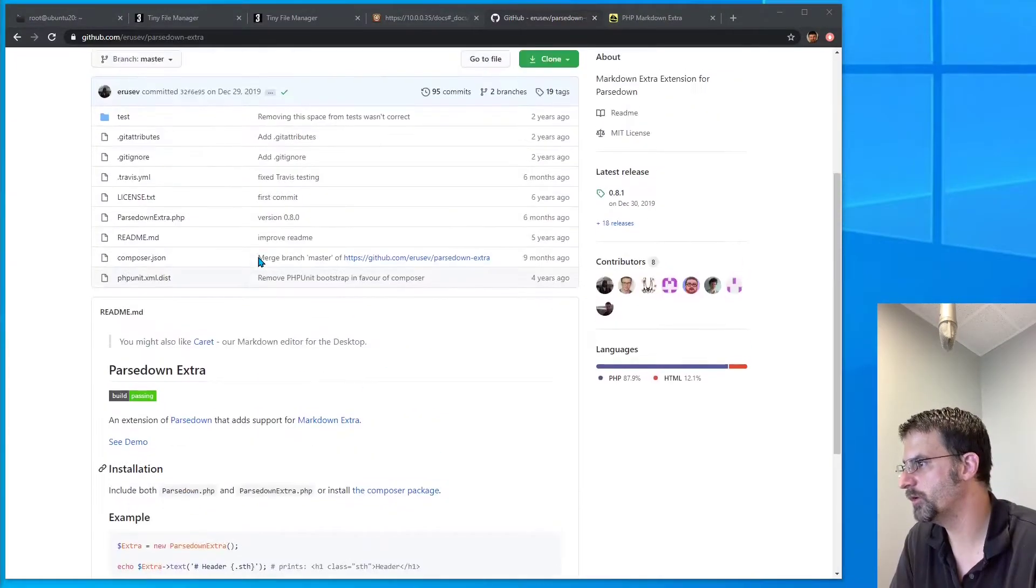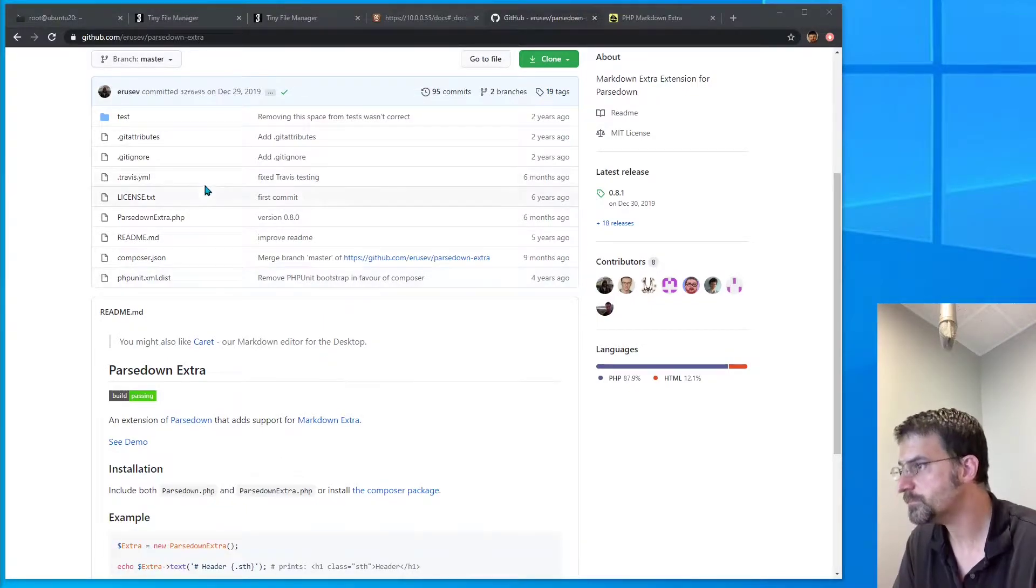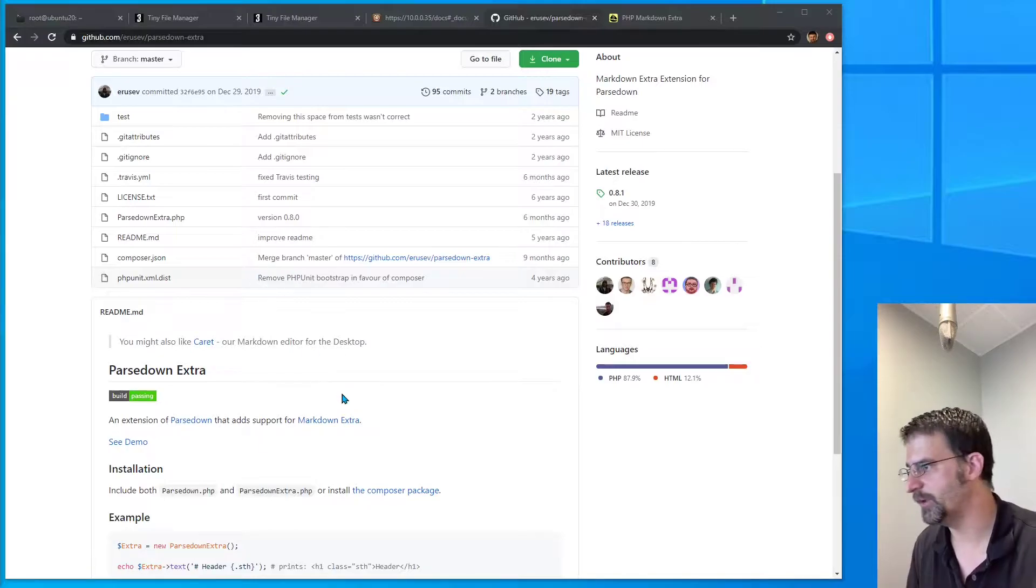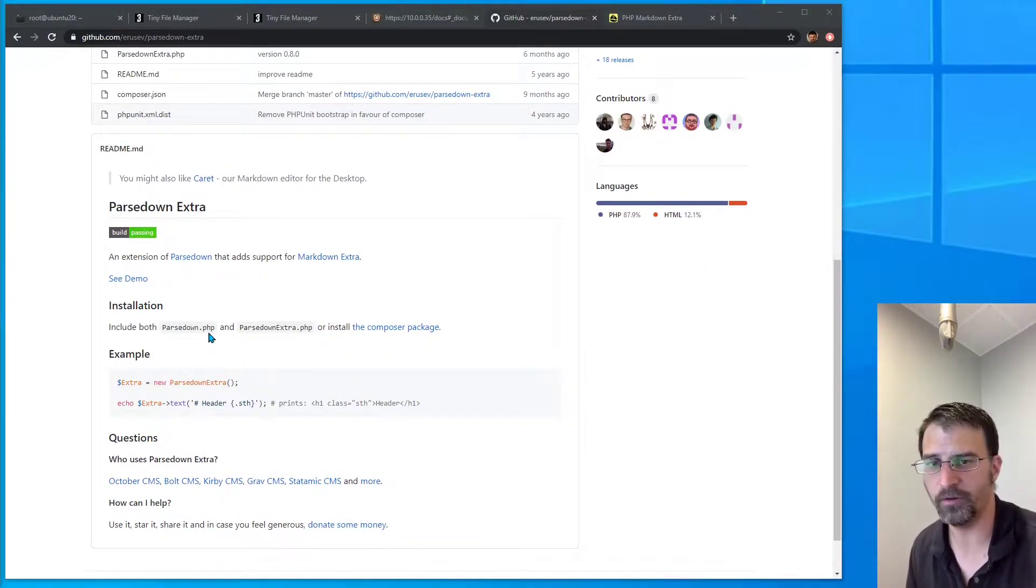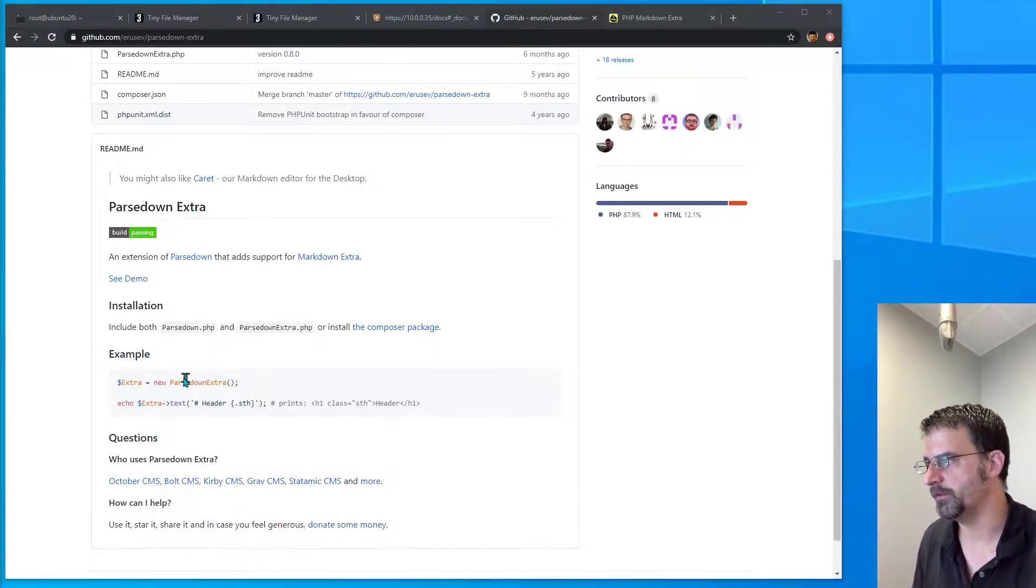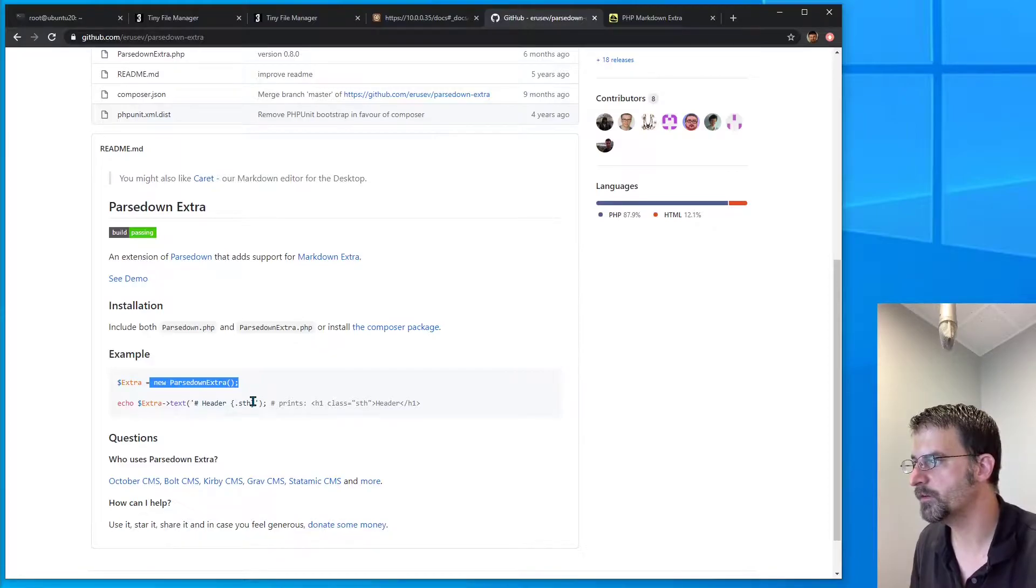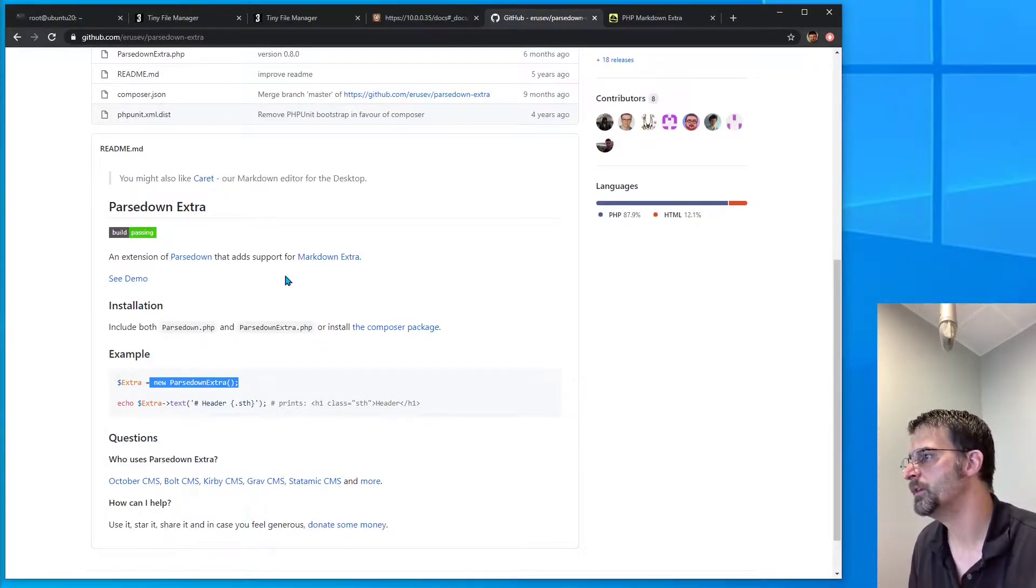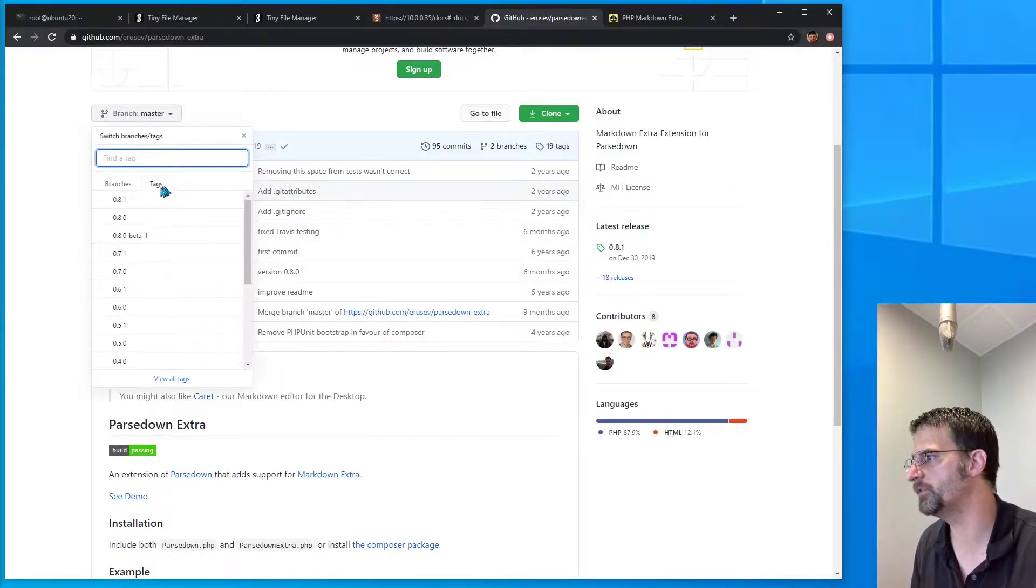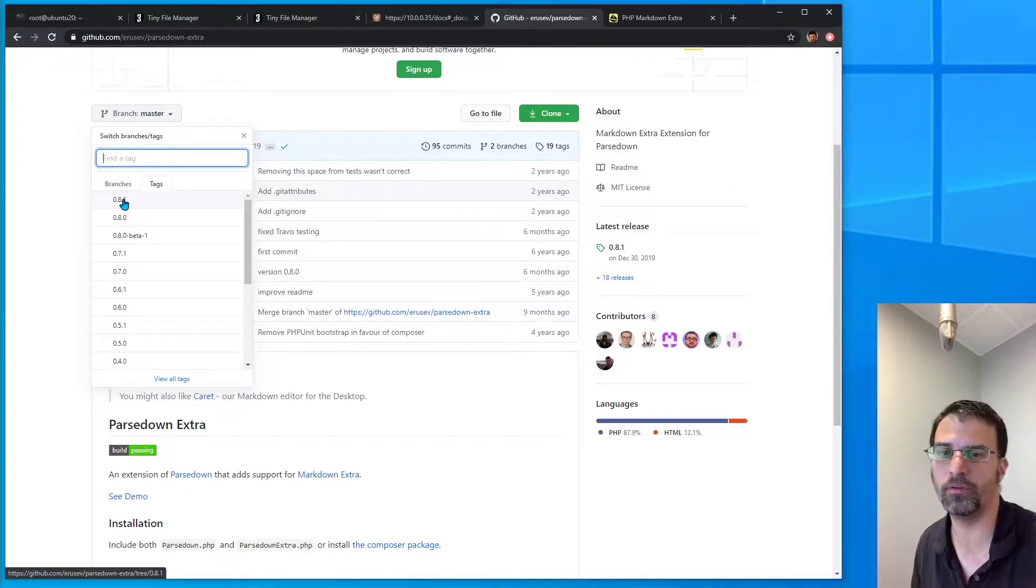So we're going to go ahead and just grab that. I'm going to do this a little bit differently than the way they say it. They basically say to install both parsedown.php and parsedownextra.php, include them both, and then just do a new class for parsedownextra. The way I'm going to do it, we're going to grab the latest version. If we go to tags, we'll have 0.8.1.